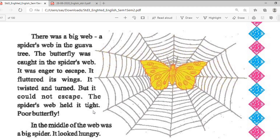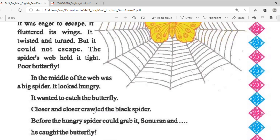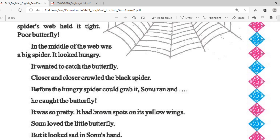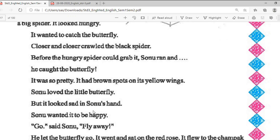Sonu was not able to catch the butterfly. There was a big web in the guava tree — the butterfly got caught in a spider's web. It was eager to escape; it fluttered its wings, twisted and turned, but could not escape. The spider's web was tight. Poor butterfly was in the middle of the web, and a big hungry spider crawled closer and closer before Sonu ran and caught the butterfly.